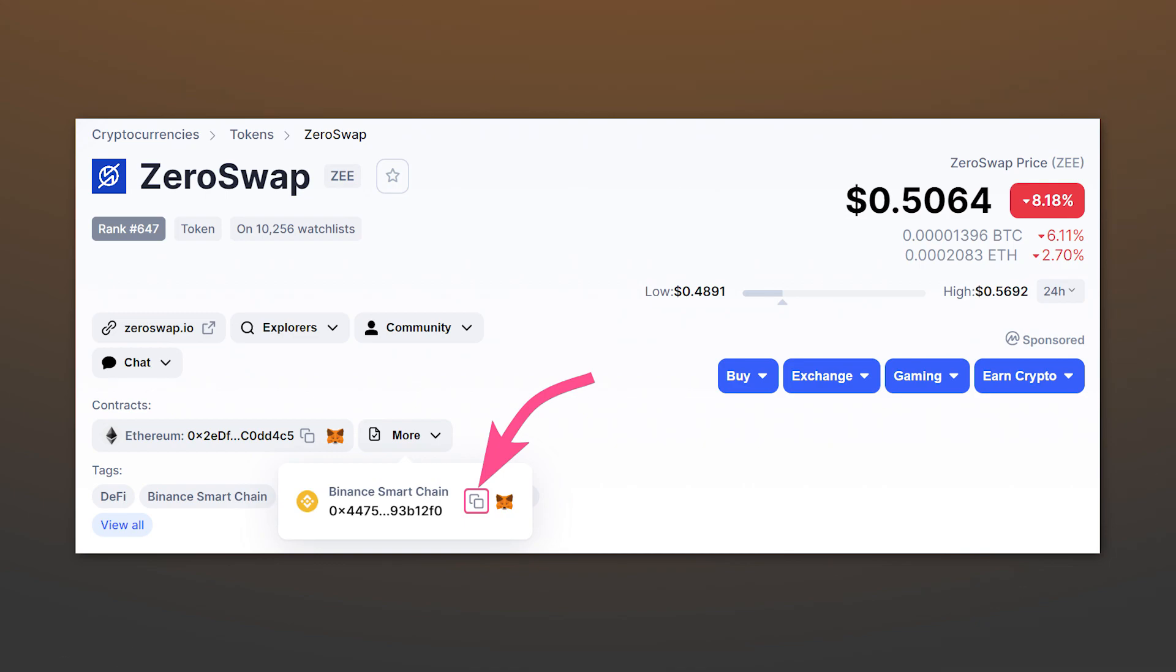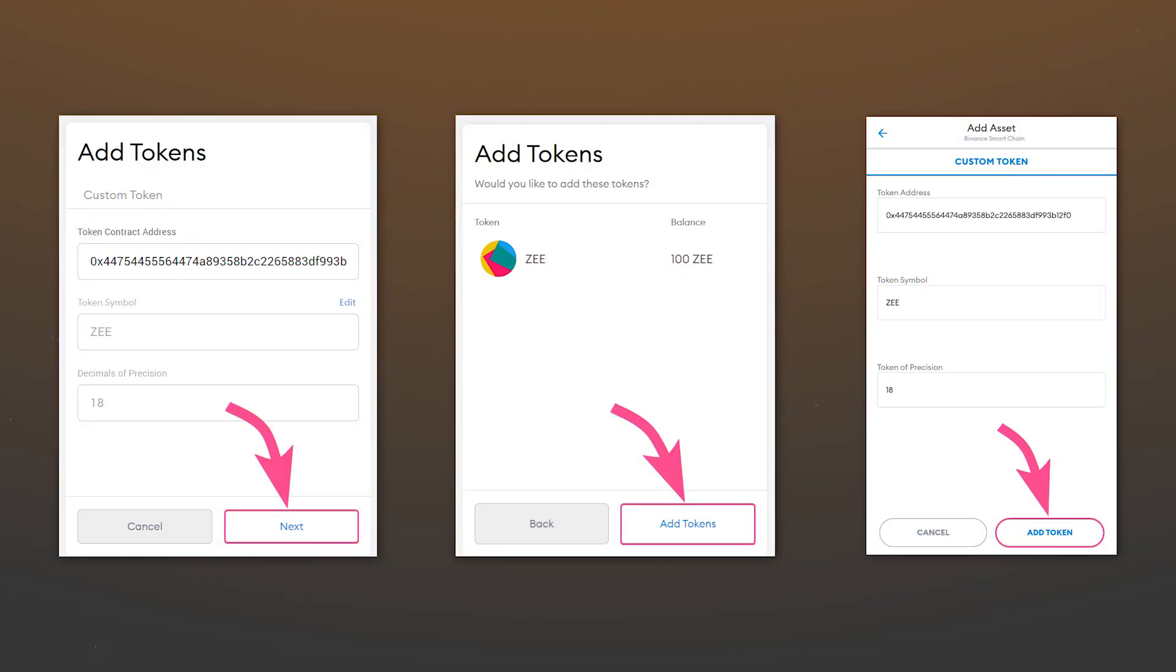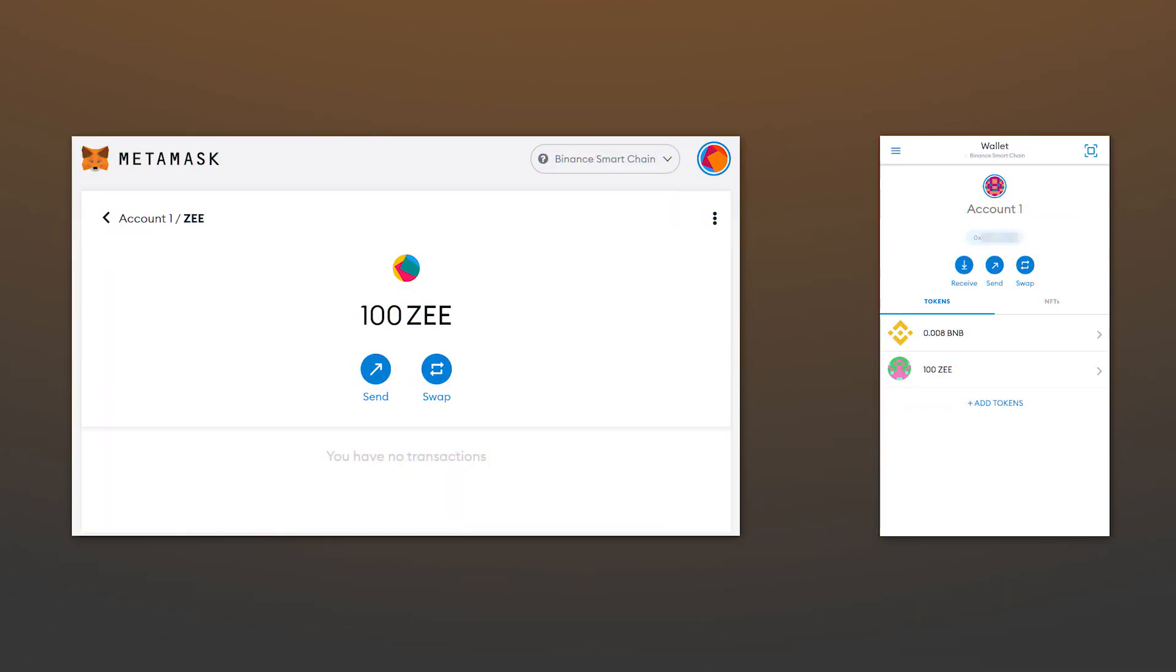Since we are adding a token to the Binance Smart Chain network, we copy the contract for this particular network by looking at the logo and title. After you've typed the smart contract address, the remaining data will be filled by itself. You will just have to confirm the token addition. Tokens will be displayed on your balance and you will be able to interact with them.